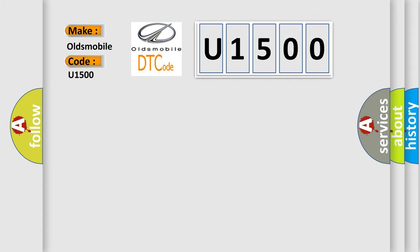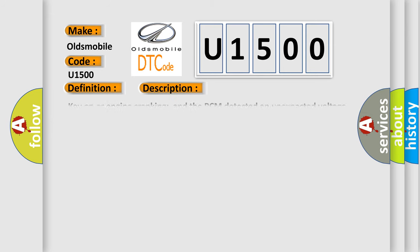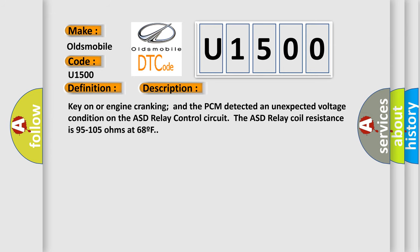The basic definition is Auto Shutdown relay control circuit malfunction. And now this is a short description of this DTC code: Key on or engine cranking and the PCM detected an unexpected voltage condition on the ASD relay control circuit. The ASD relay coil resistance is 95 to 105 ohms at 68 F.